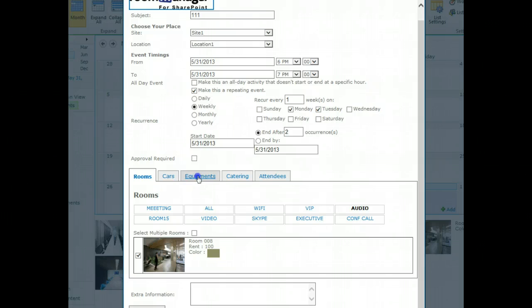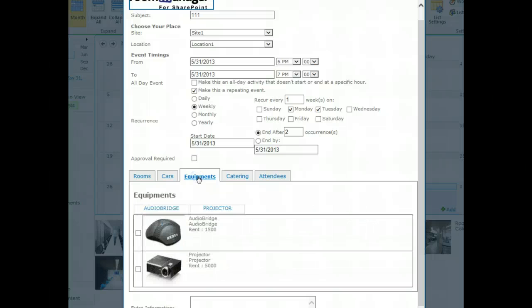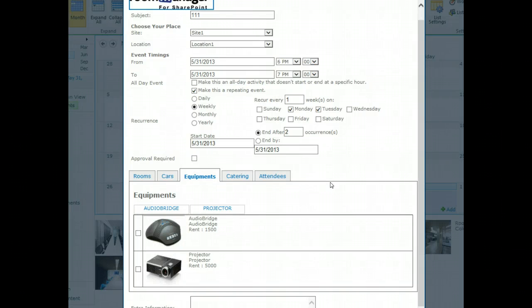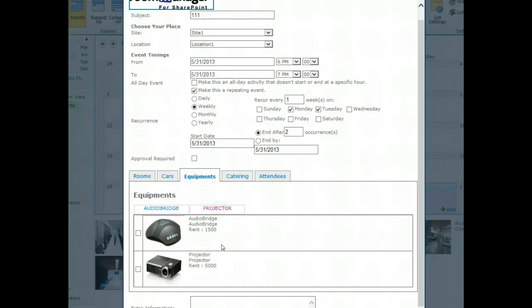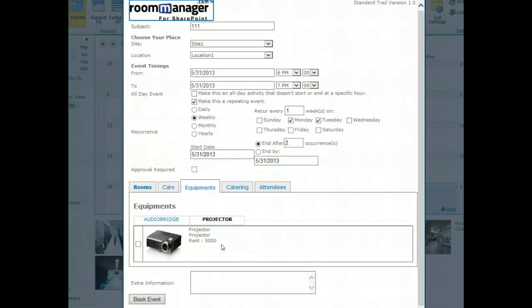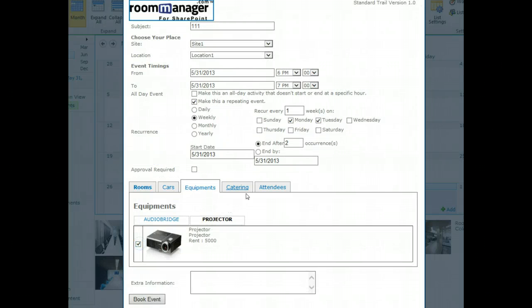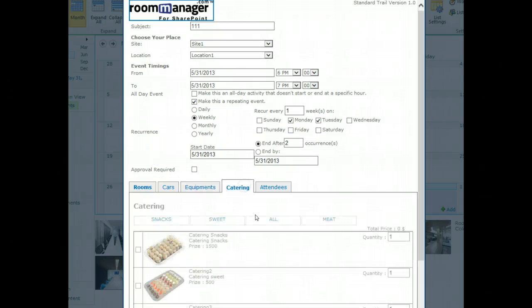Let's go to the equipment tab. The tabs can be hidden by the way, in the web part properties. Here we have all the available equipment shown. Let's say we choose a projector, so tag down to projector, switch to catering.